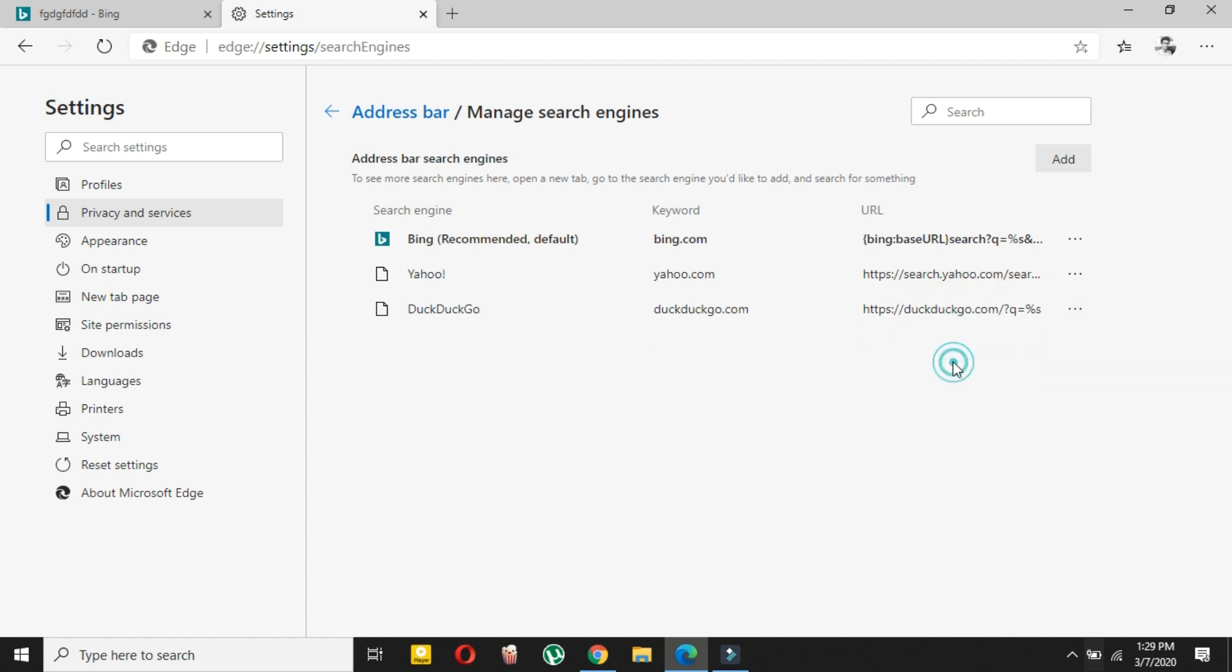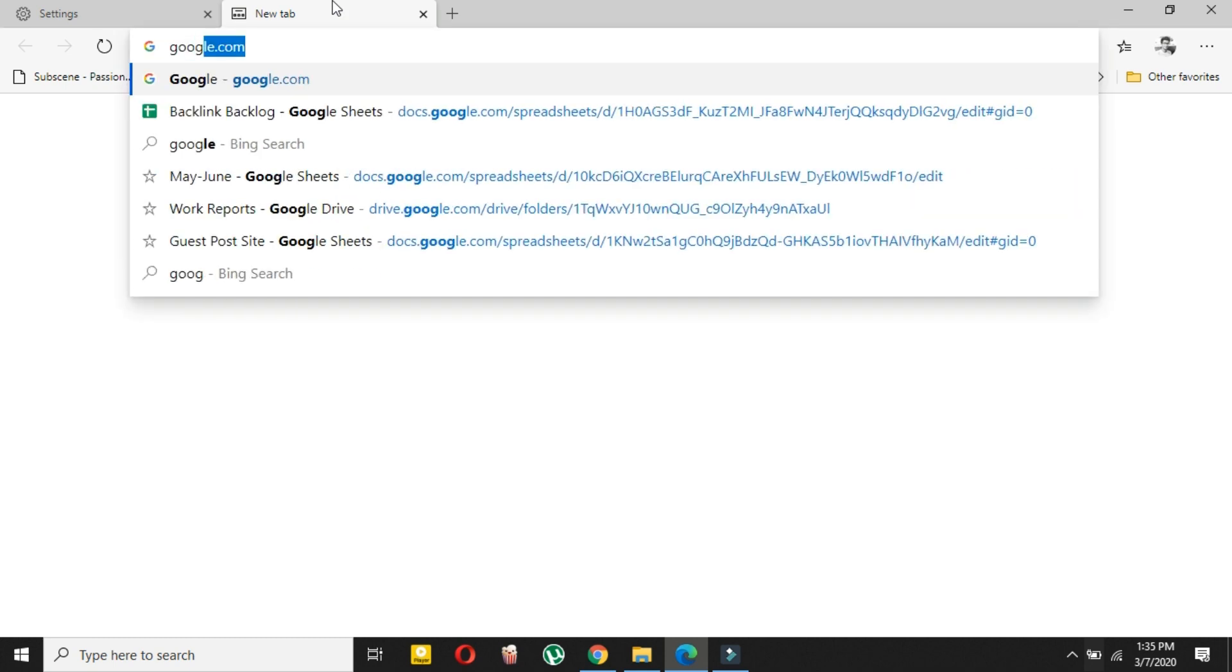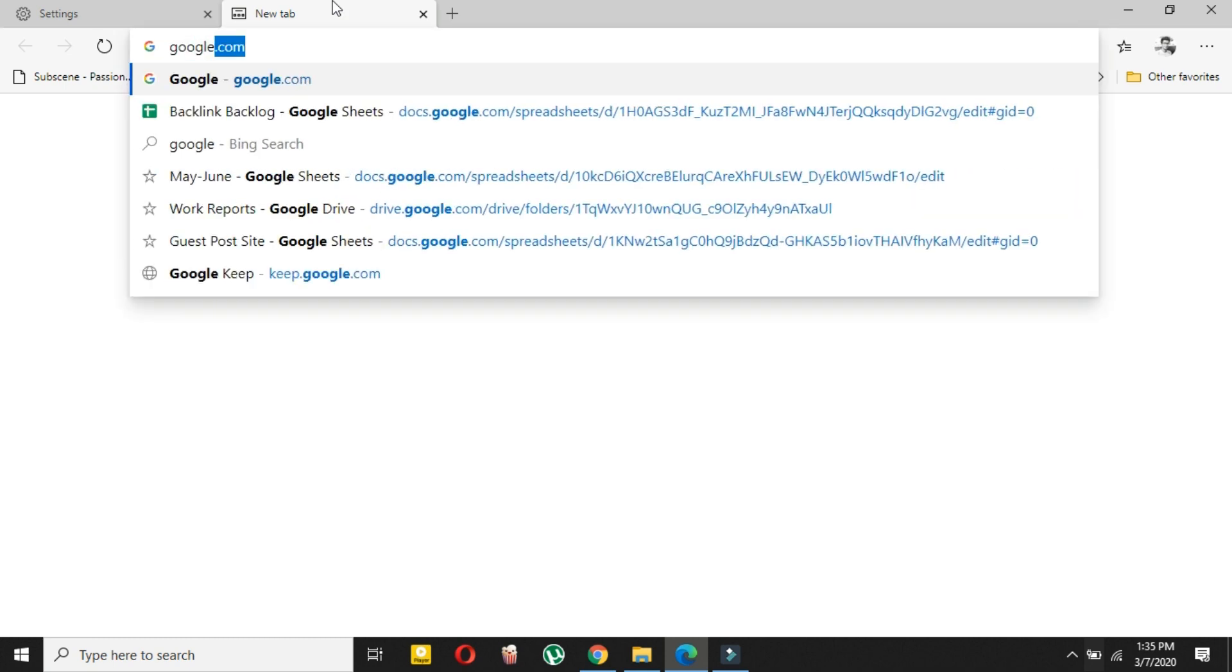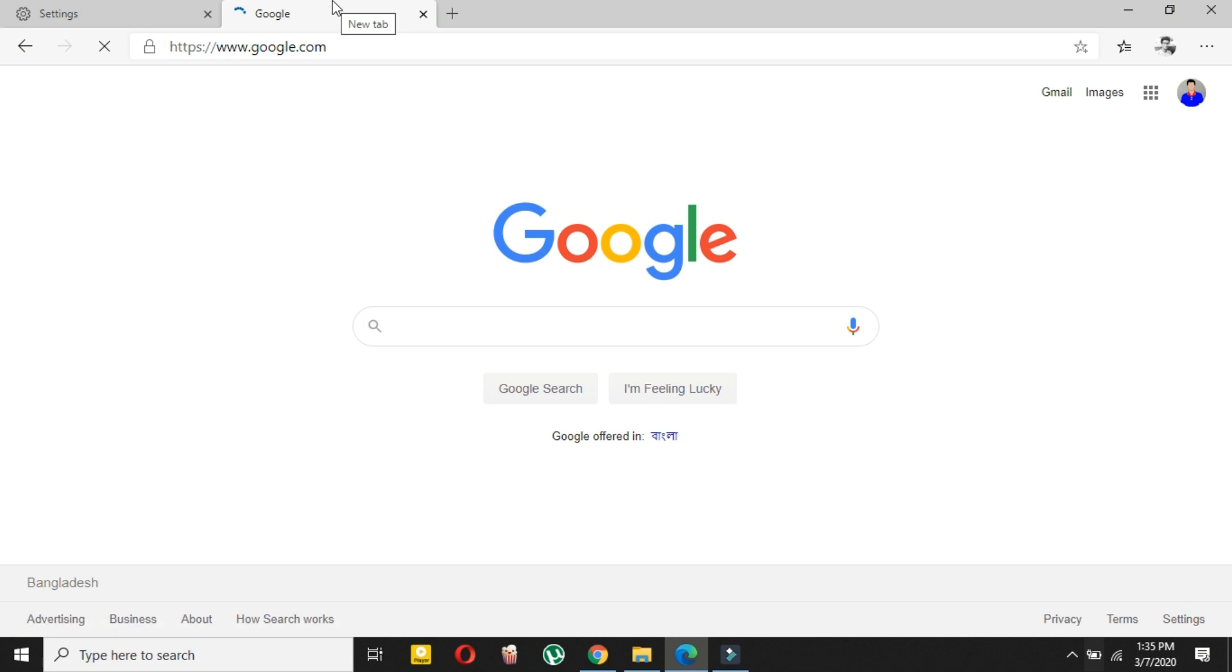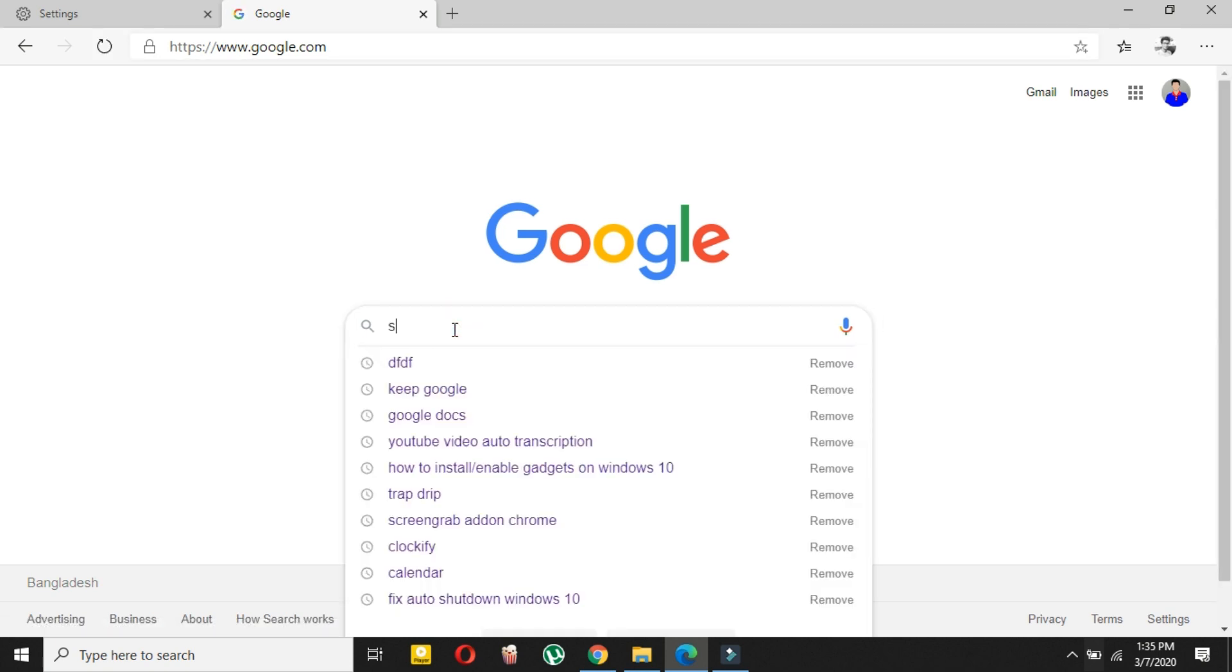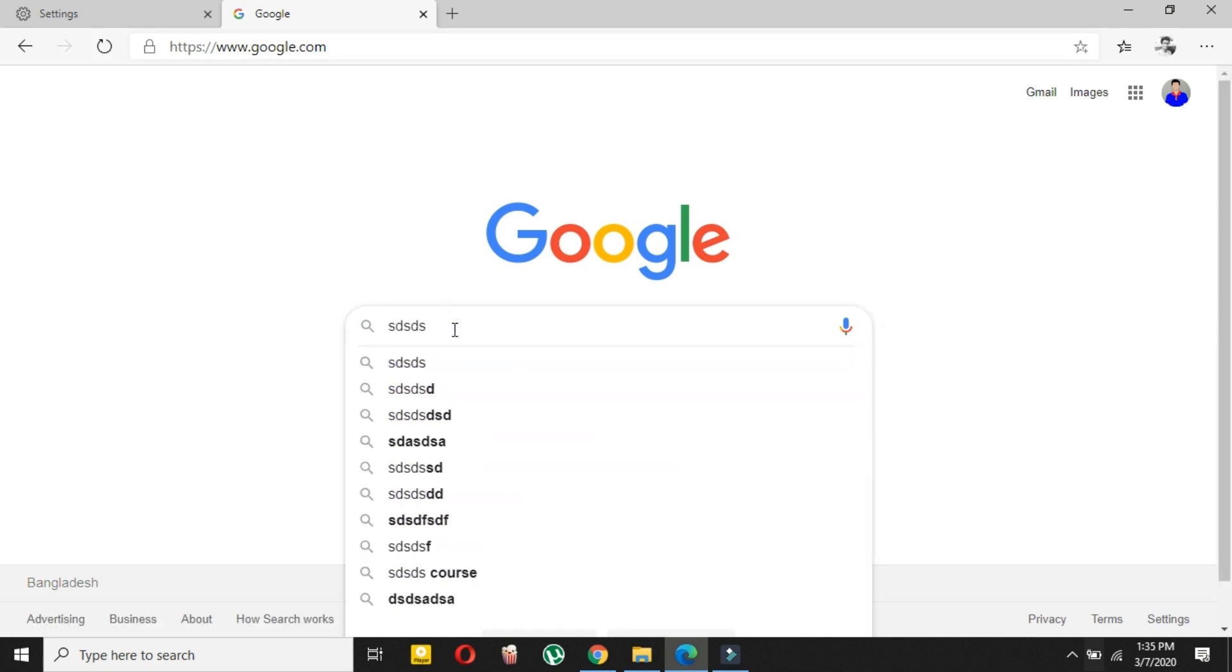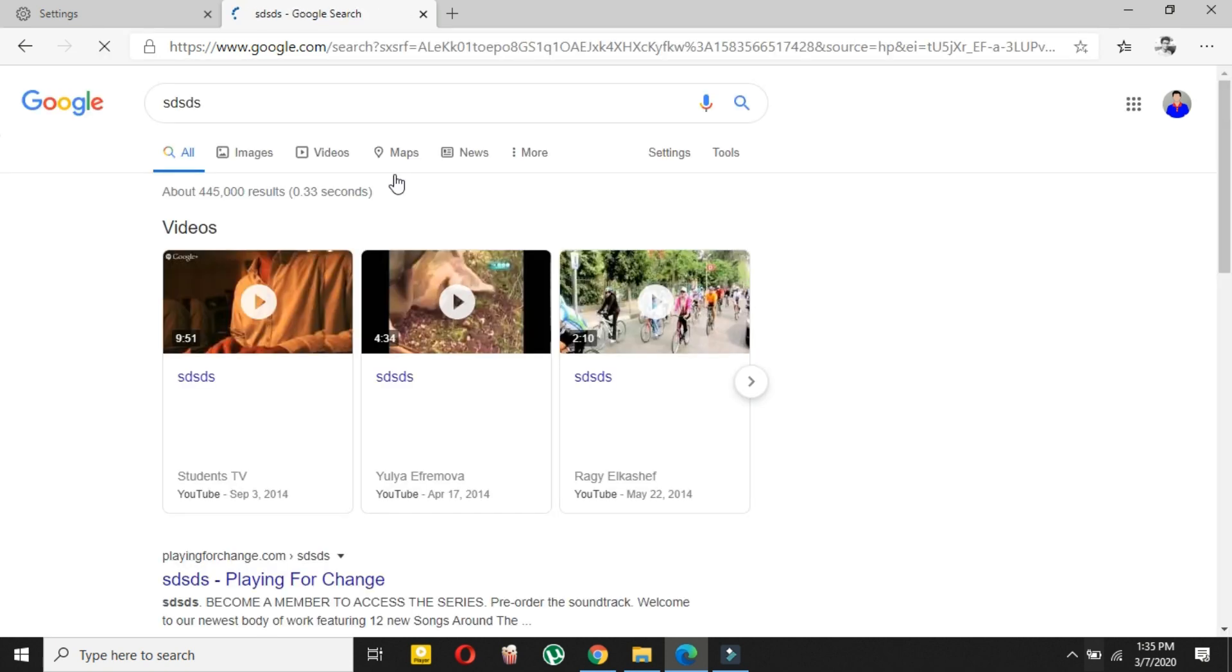If I remove Google from here. Now what you have to do is go to the search engine you want to add. Let me show you that I deleted Google. If I want to add Google, then go to google.com and search for anything and you will get the URL google.com/search.